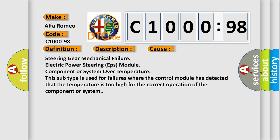This diagnostic error occurs most often in these cases: steering gear mechanical failure, electric power steering EPS module component or system over temperature. This subtype is used for failures where the control module has detected that the temperature is too high for the correct operation of the component or system.